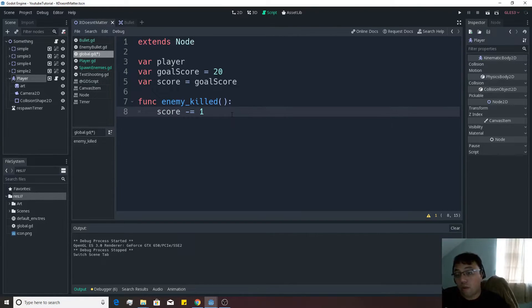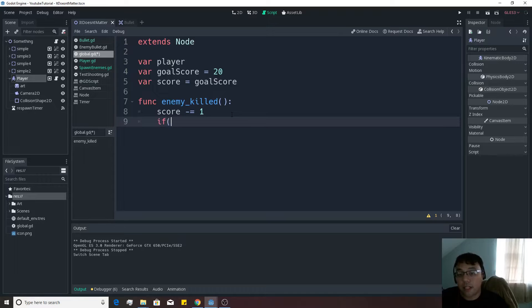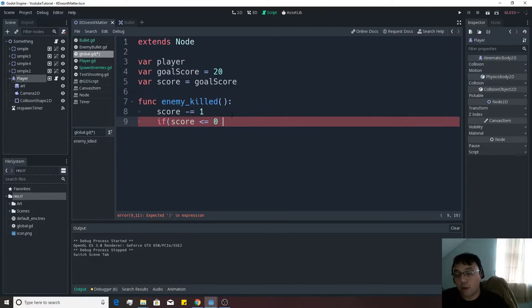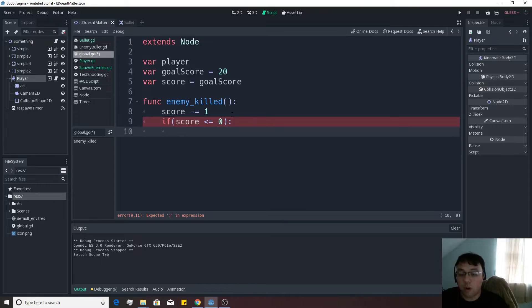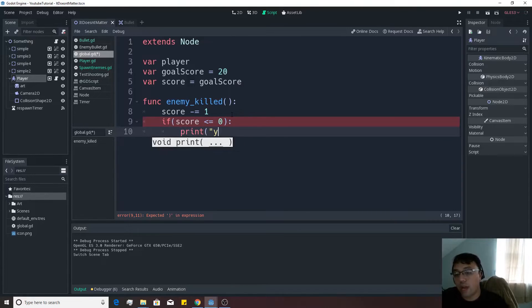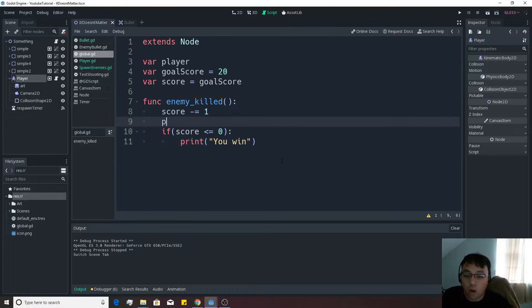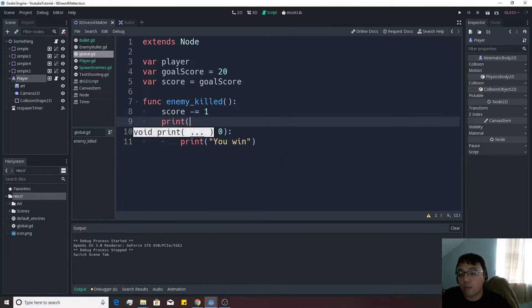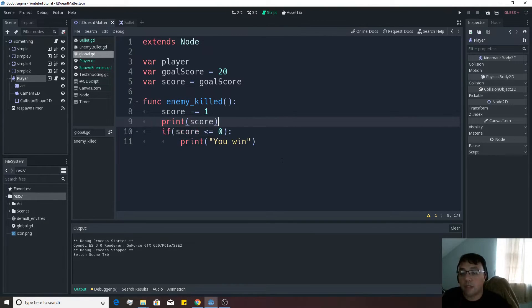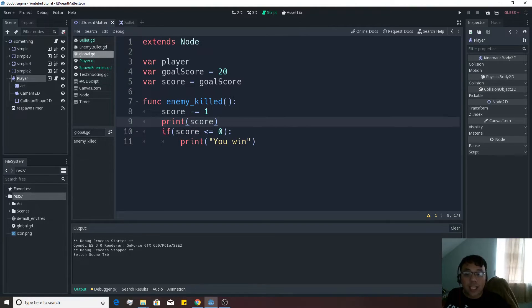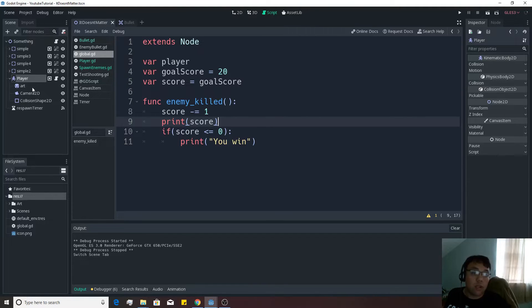And what we'll do with this is if the score is less than or equal to zero, then you put a colon and you write print you win. And we'll always print the score when it comes off just so that we can keep track. Now that we have that put into our global.gd, we actually need to run this enemy kilt in order to do this.